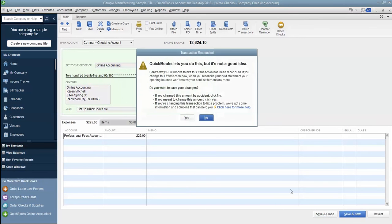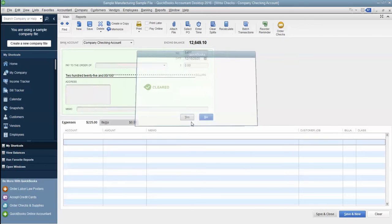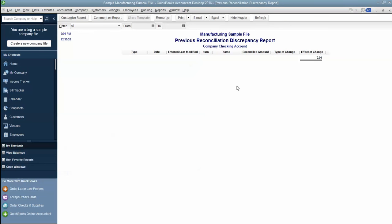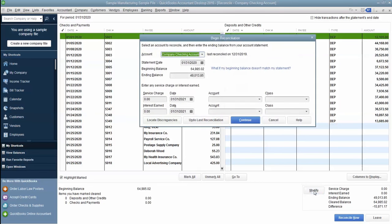Save and close. There's no previous reconciliation discrepancy, and if we go back to our beginning balance, we have the correct beginning balance.